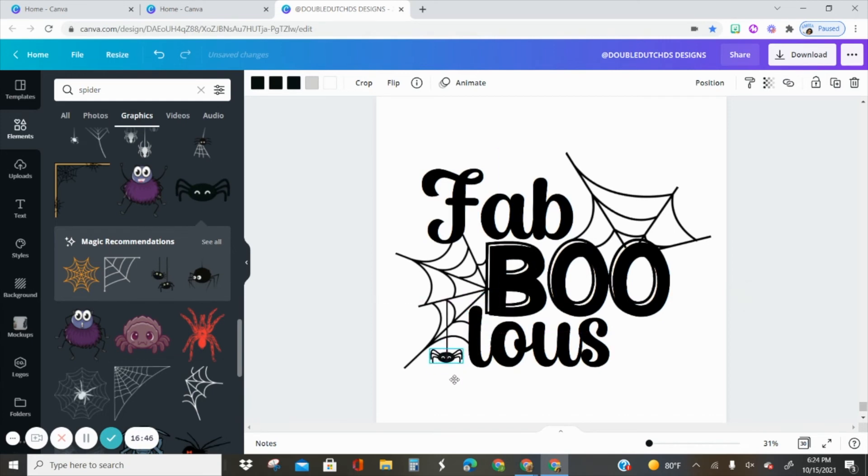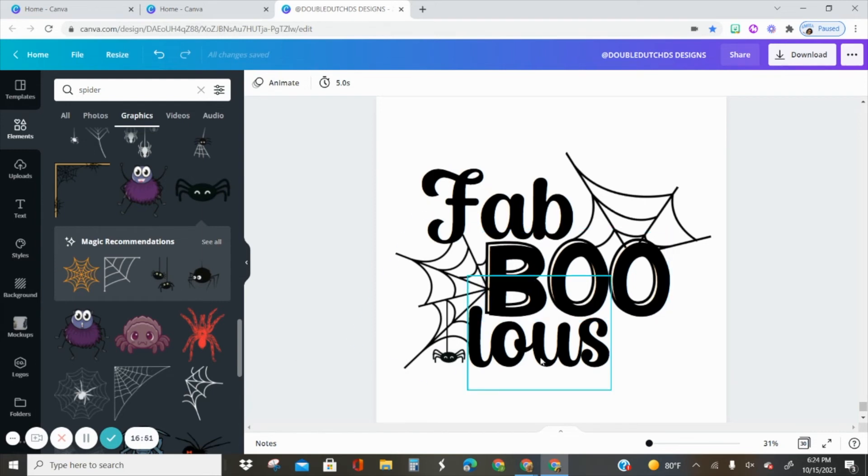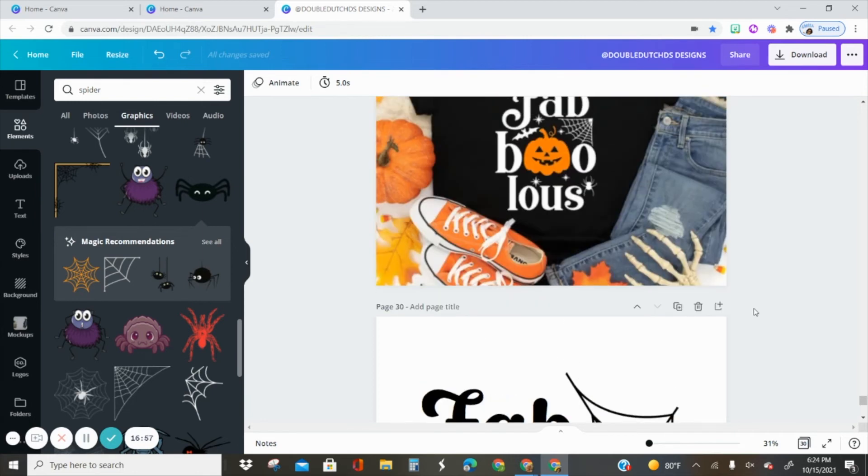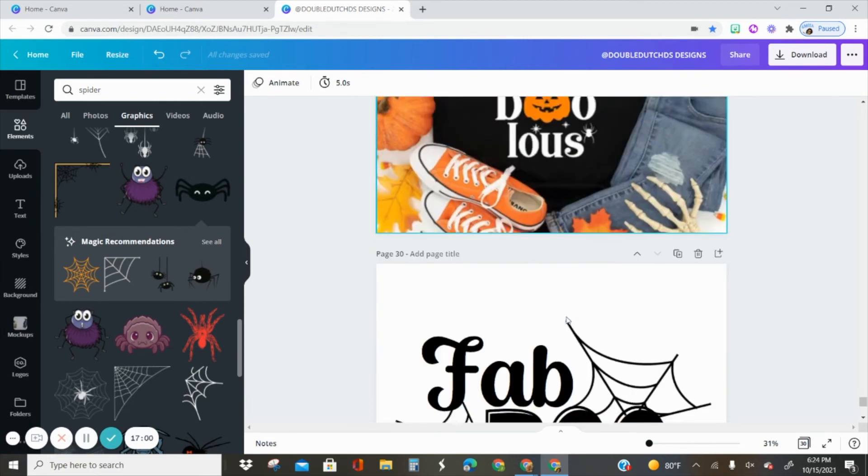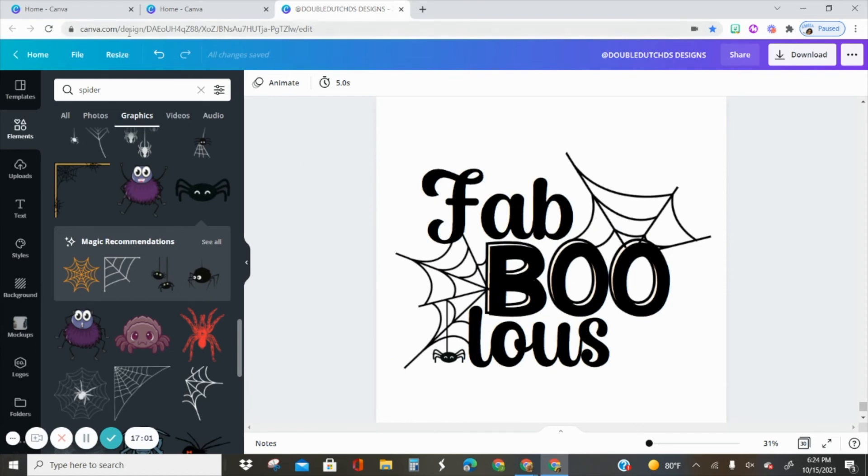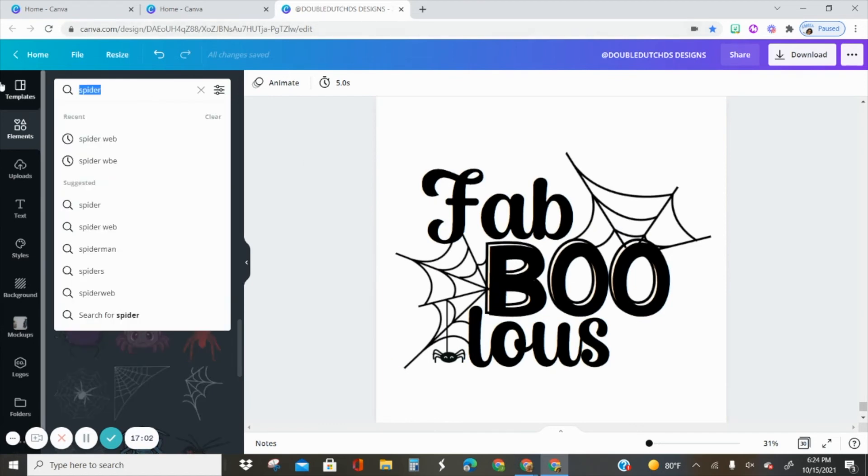Resize it, insert it, and there you have a cute Halloween-themed t-shirt design inspired by this right here. If you want to add some stars you can.